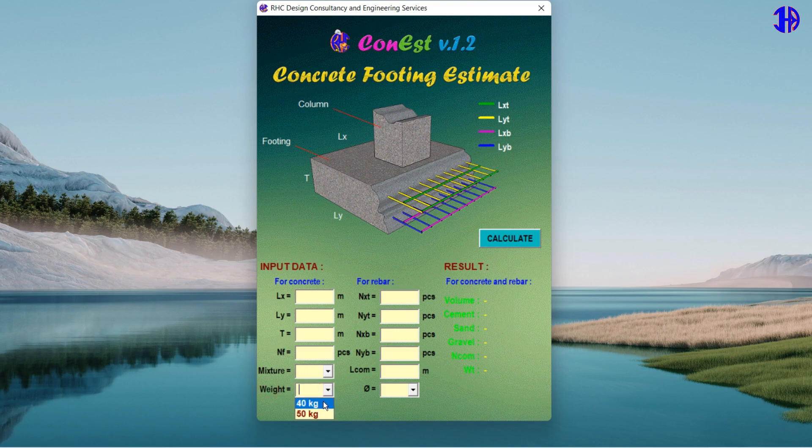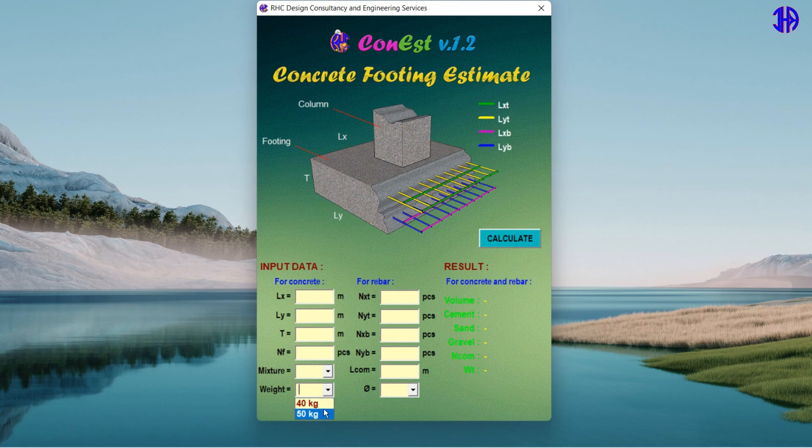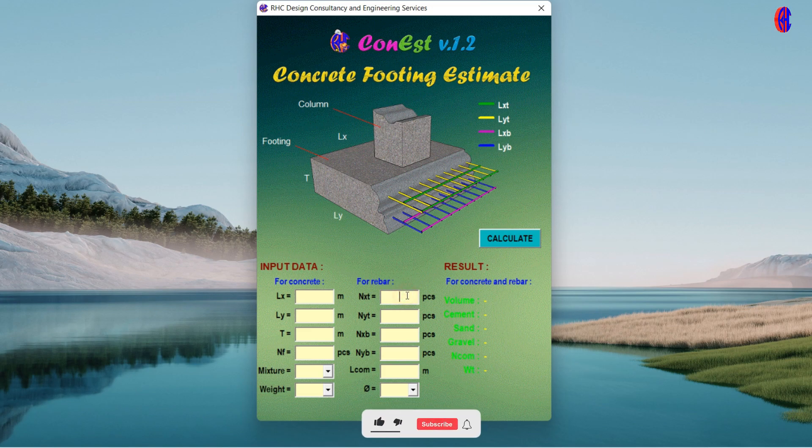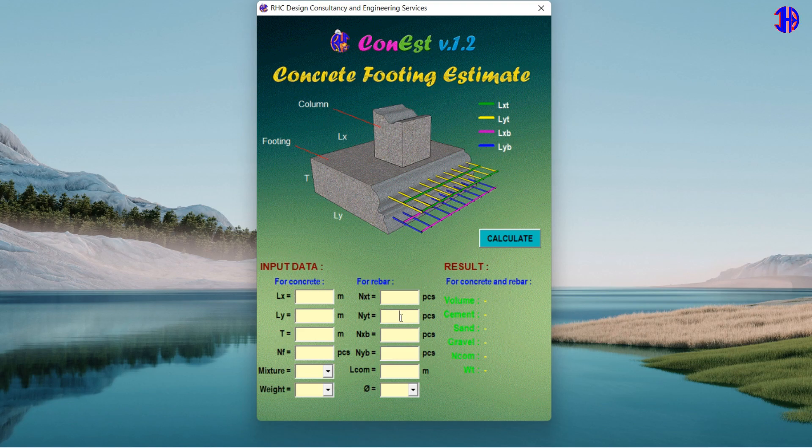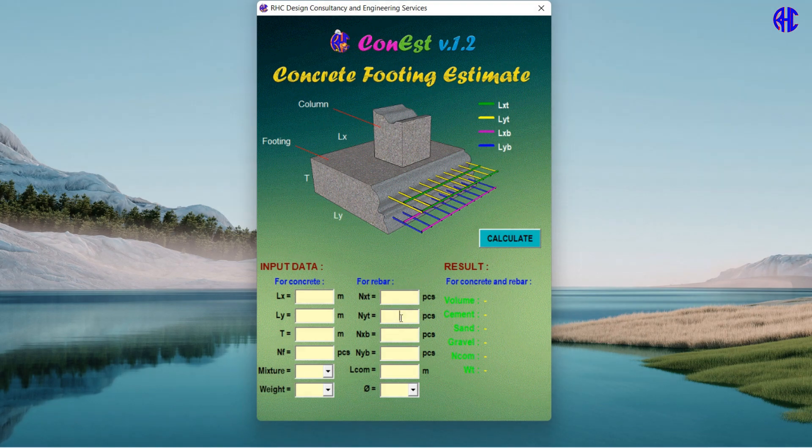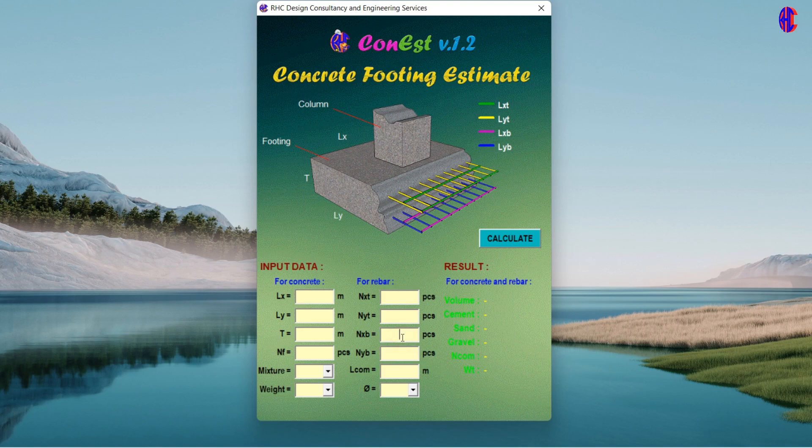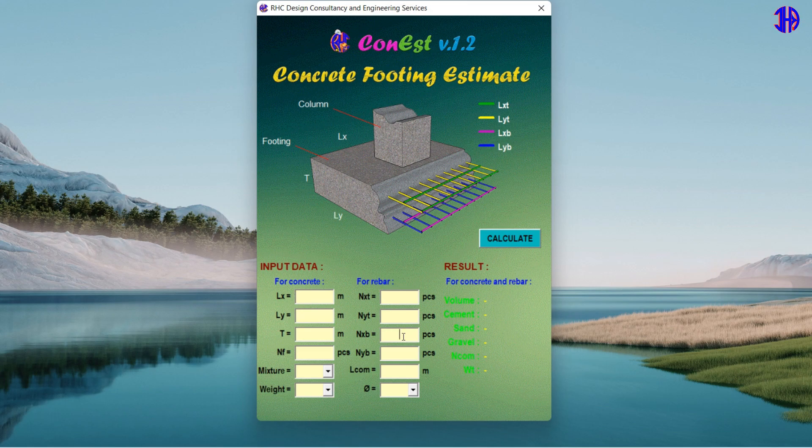Under the input data for the rebar: NxT represents the quantity of footing reinforcing bars located at the top along X direction in pieces. NyT represents the quantity of footing reinforcing bars located at the top along Y direction in pieces. NxB represents the quantity of footing reinforcing bars located at the bottom along X direction in pieces. NyB represents the quantity of footing reinforcing bars located at the bottom along Y direction in pieces.